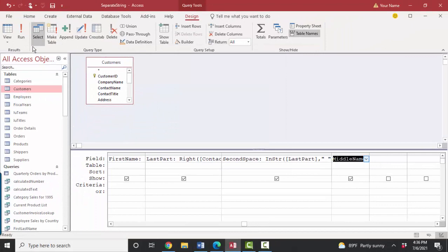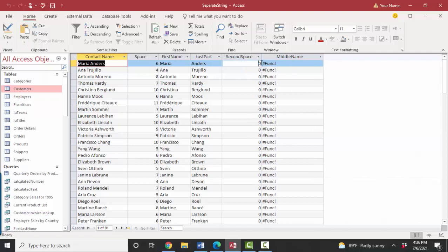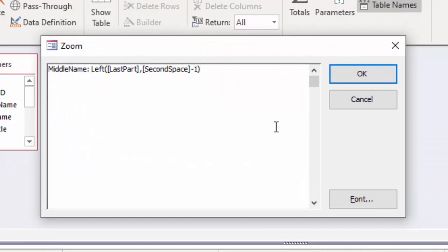Look at design view. The middle name is giving me this error message. And that's because that second argument is that second space minus one. Well, it can't look for a negative number of values. So I'm going to have to surround this function. I'm going to zoom again. I'm going to have to surround this function with an if statement.